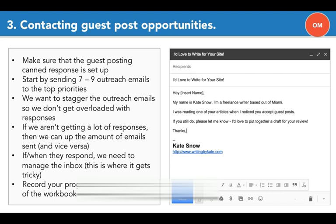I'm talking about sending a pitch, sending a draft, going back and forth about link placements, stuff like that. We want to make sure that we're recording progress in the status tab of the workbook.